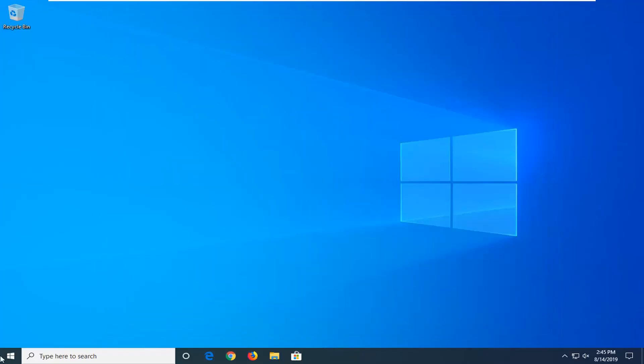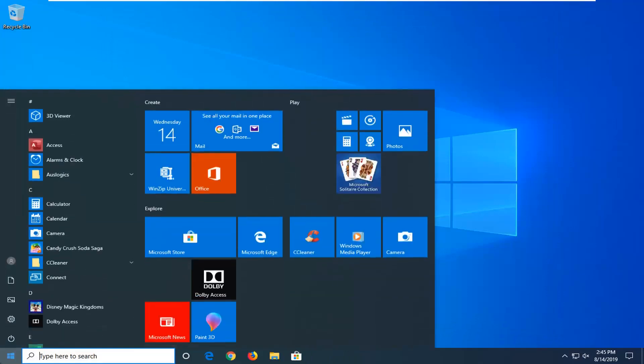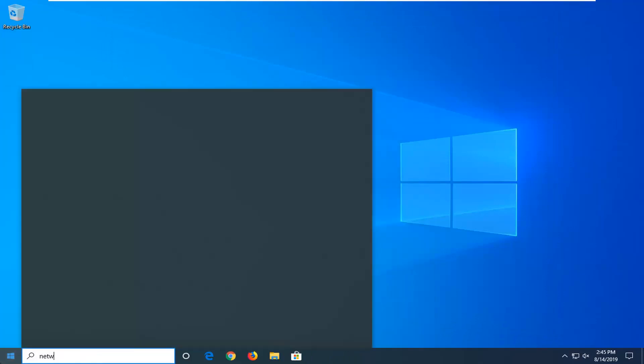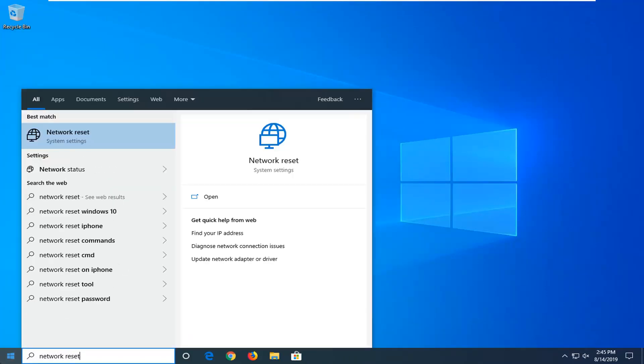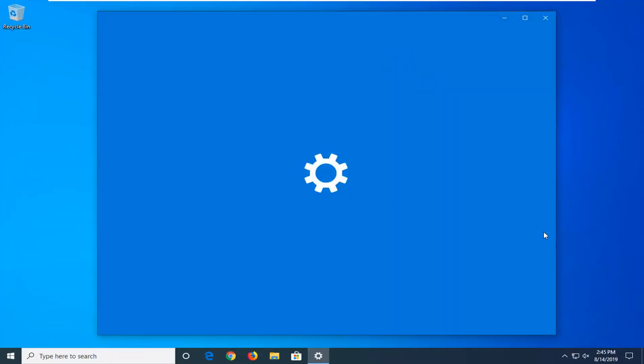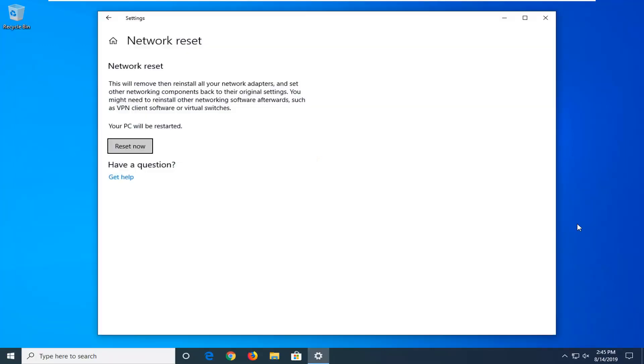Another thing you could try, if you close out of there, open up the start menu, type in network reset. One of the best matches should come back with network reset. Go ahead and left click on that. This will remove then reinstall all your network adapters and set other networking components back to their original settings.